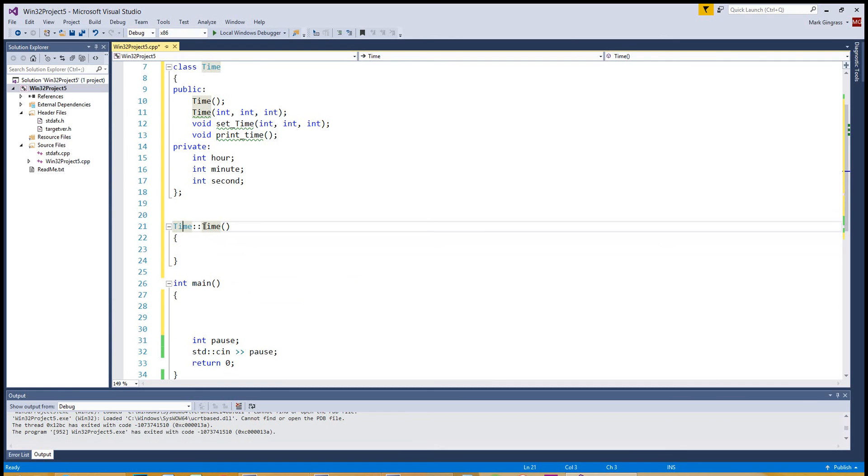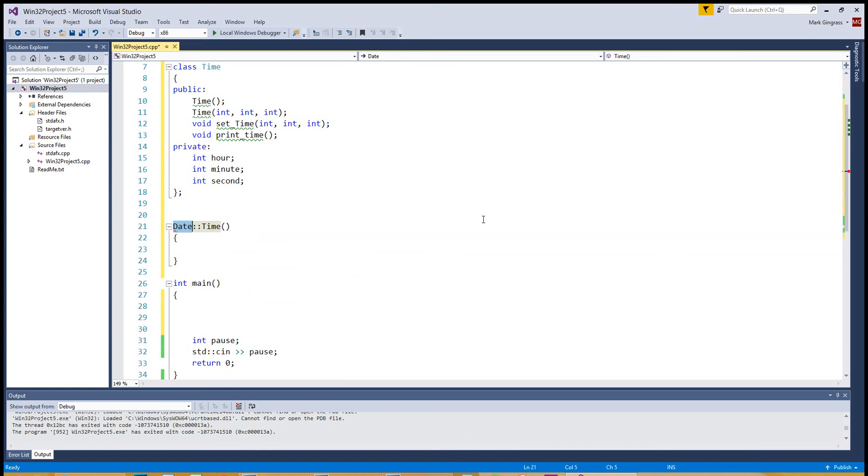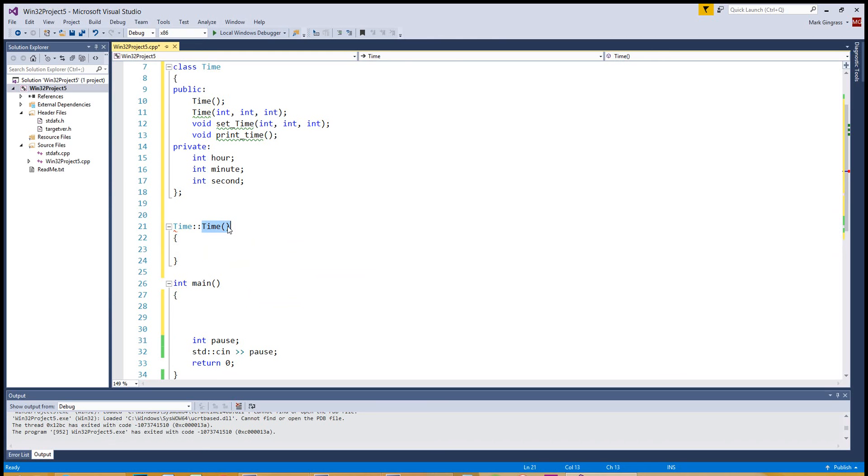You can have a time function within your date object, but it would look something more like date, your date, colon, colon. So it knows, hey, the time we're talking about is a time that's associated with the date object. We don't actually have a date object. We only have a time object created. So this time constructor is definitely tied to this time class with these colons.